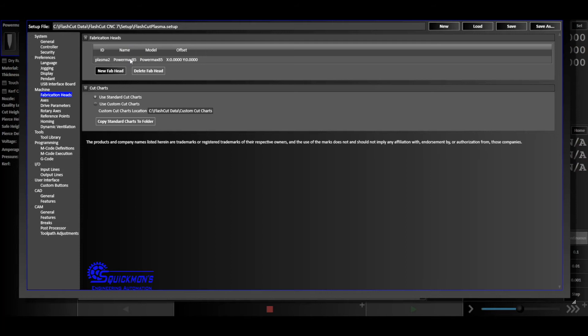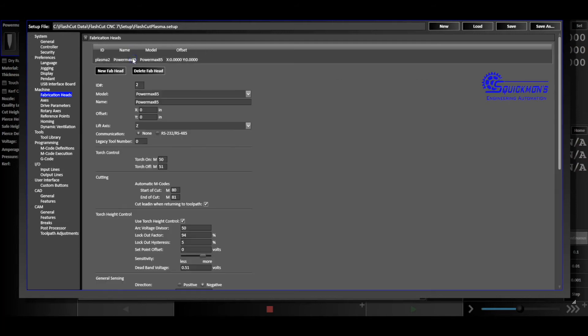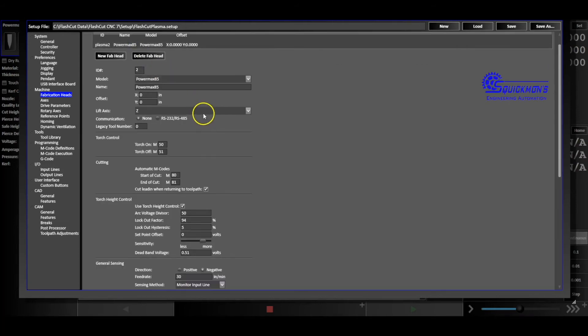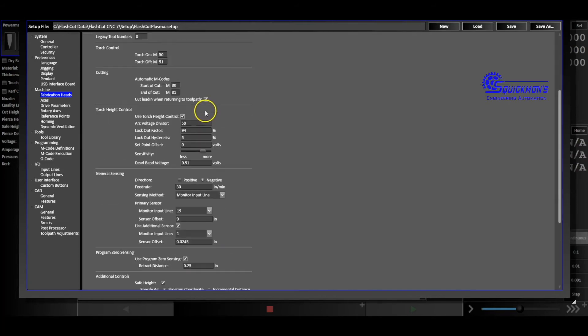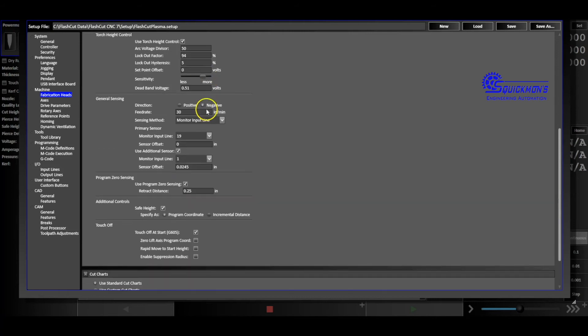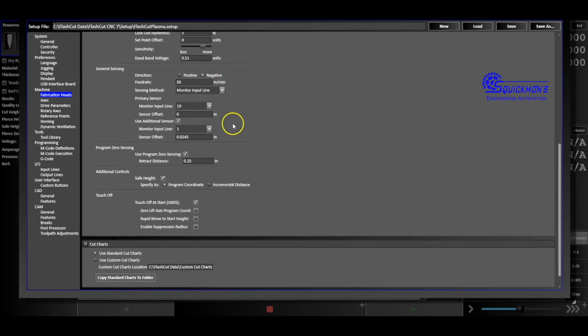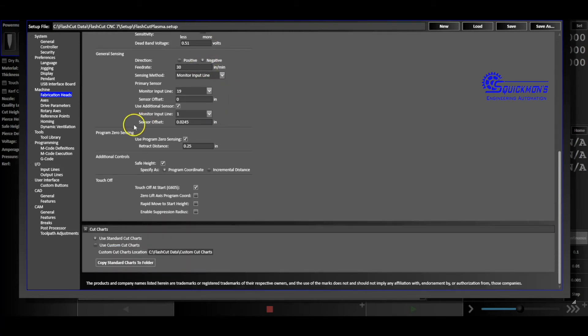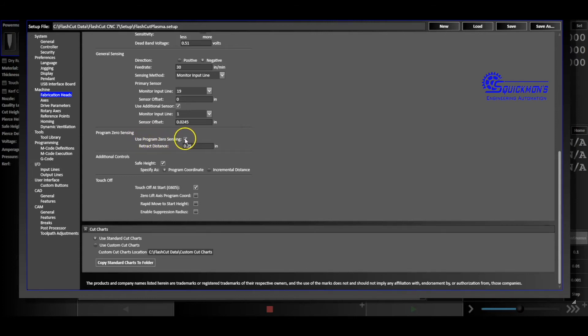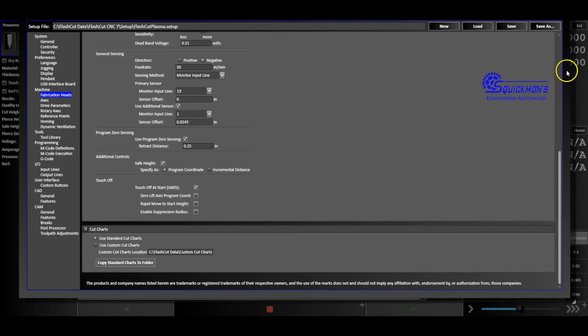Now within this settings menu, if you look down on the left hand side, you're going to see a fabrication head under machine. You click on that fabrication head and you have all your fabrication head options here. Most of you, if you're only running one plasma, then all you'll see is that one. In this case it's the PowerMax 85, so we will select that. We're going to scroll down and then right where we see program zero sensing, we should have use program zero sensing selected.